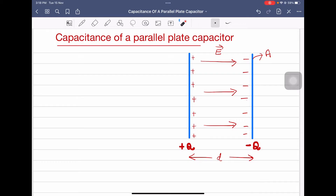We will consider a parallel plate capacitor where the charge on one plate is +q and the charge on the other plate is −q, and these charges are uniformly distributed. Let the distance between the capacitor plates be d and the area of each capacitor plate be A. The electric field is directed from positive to negative.